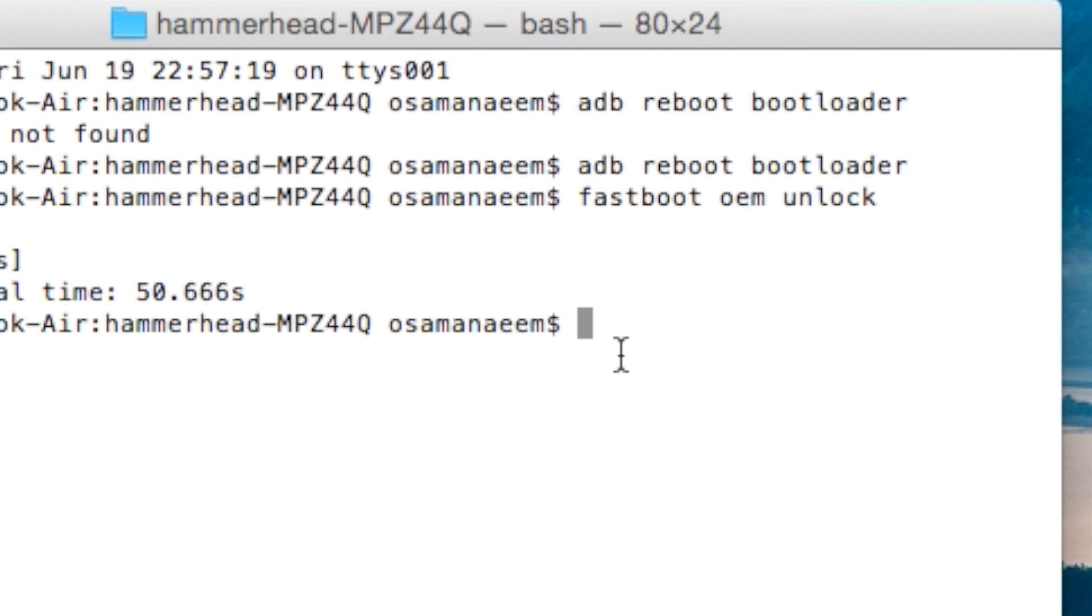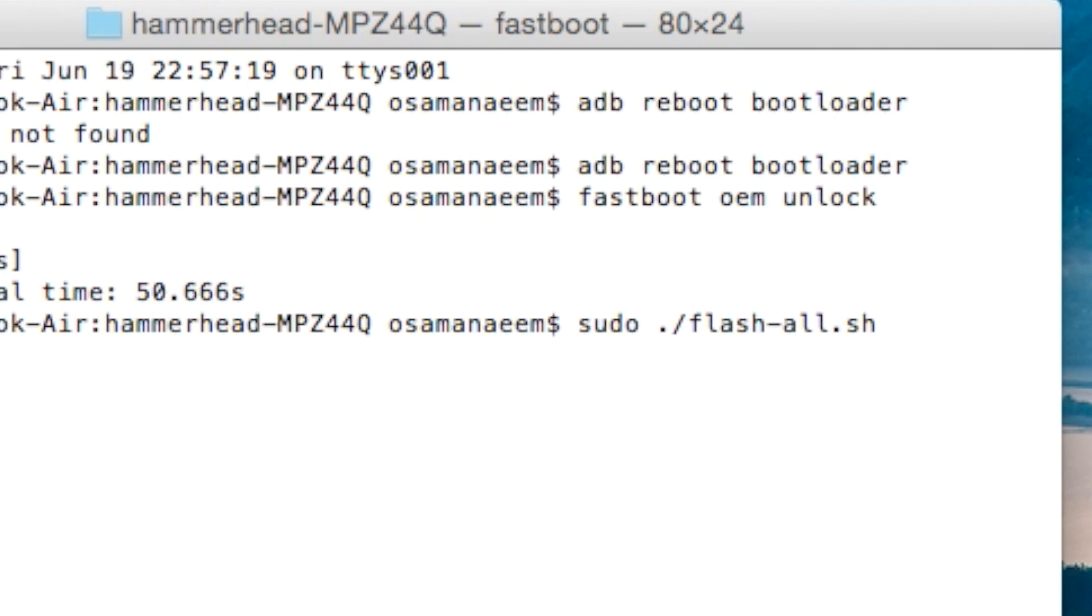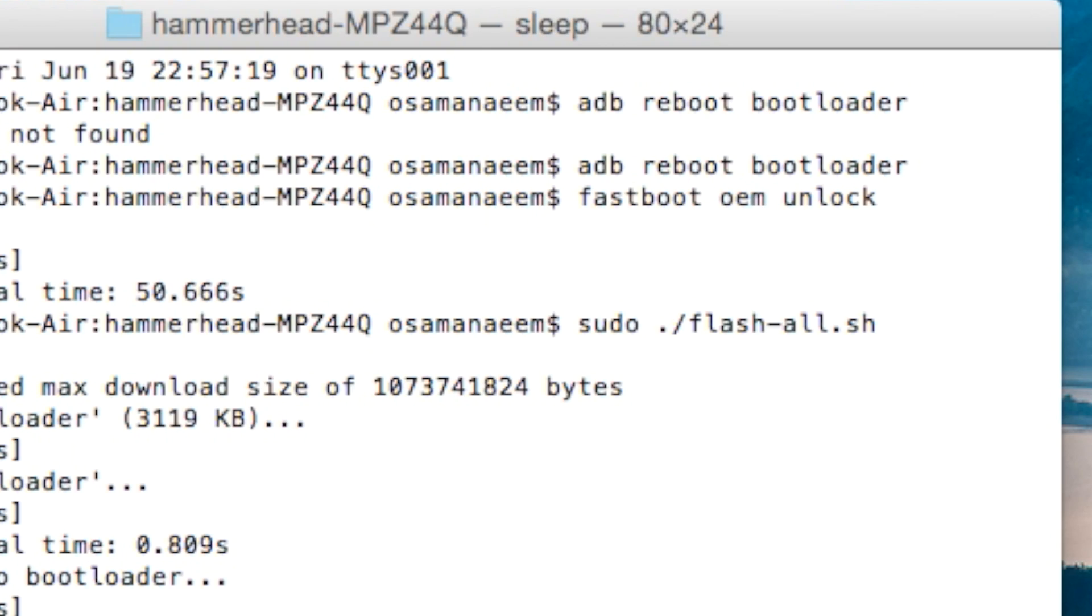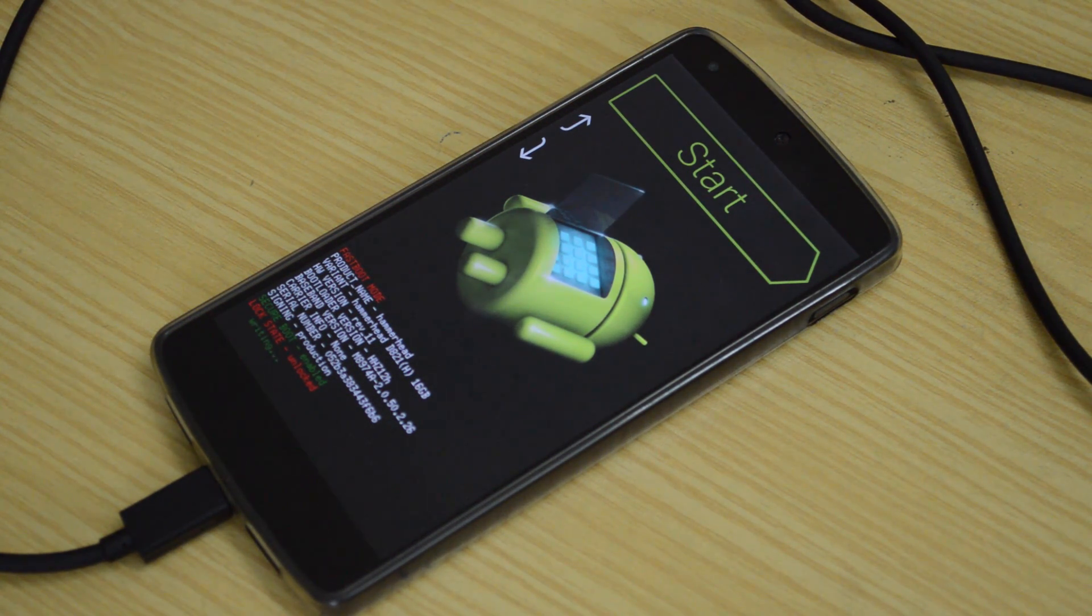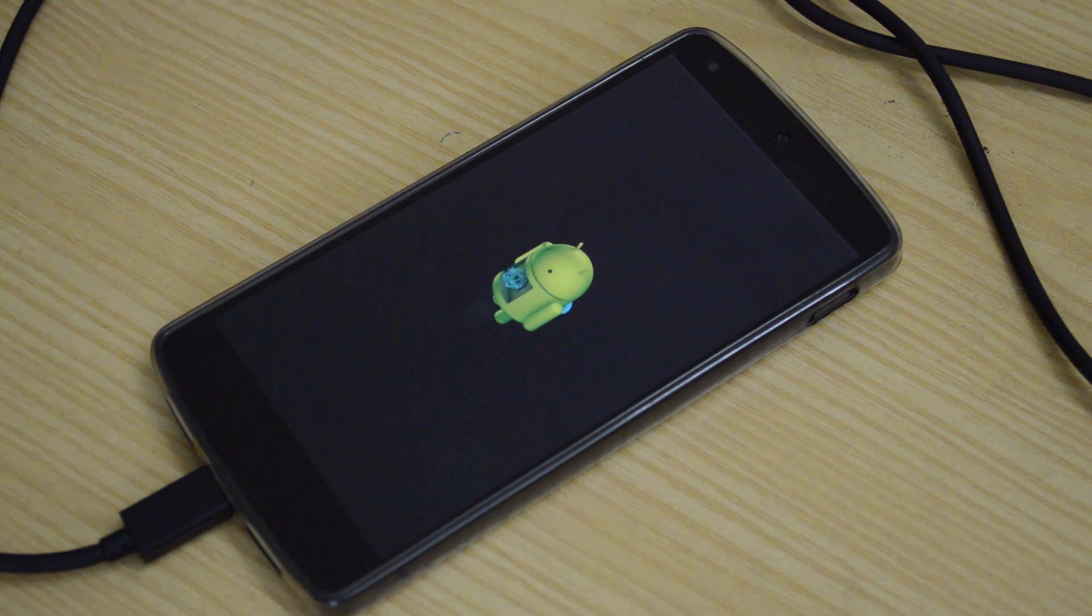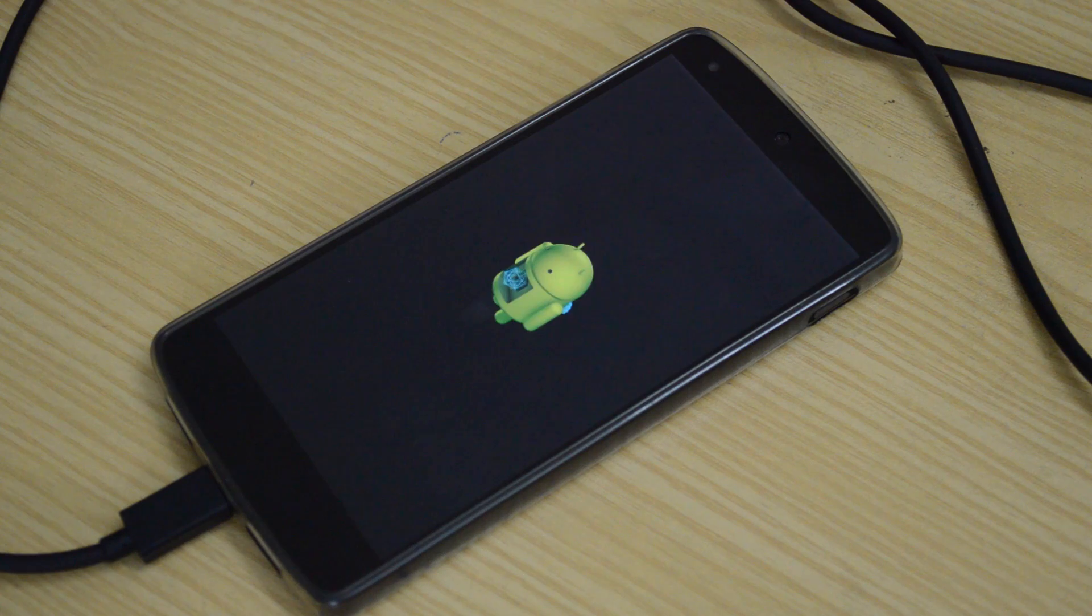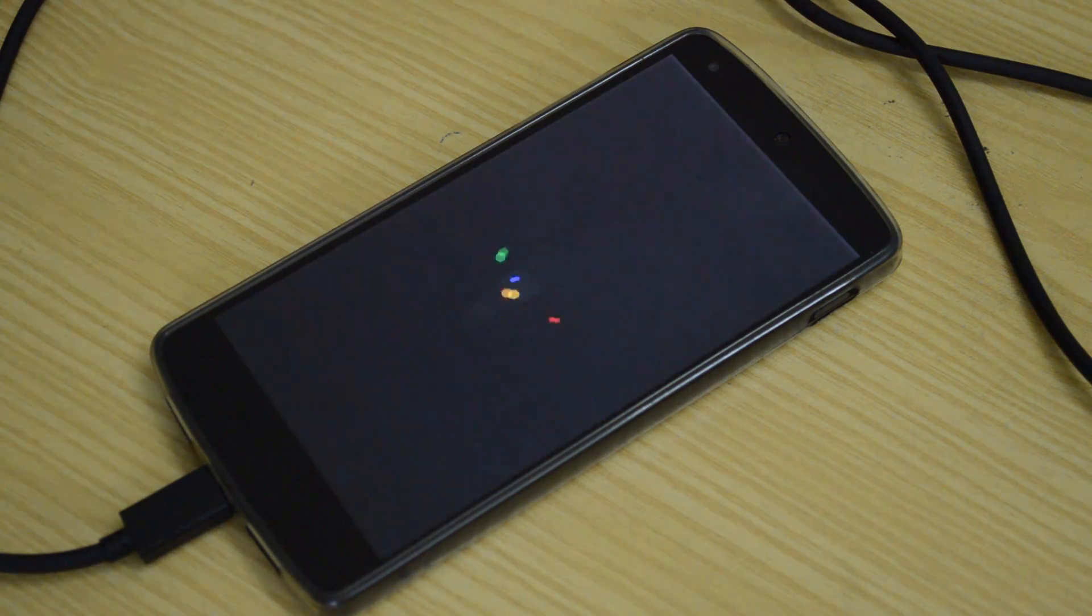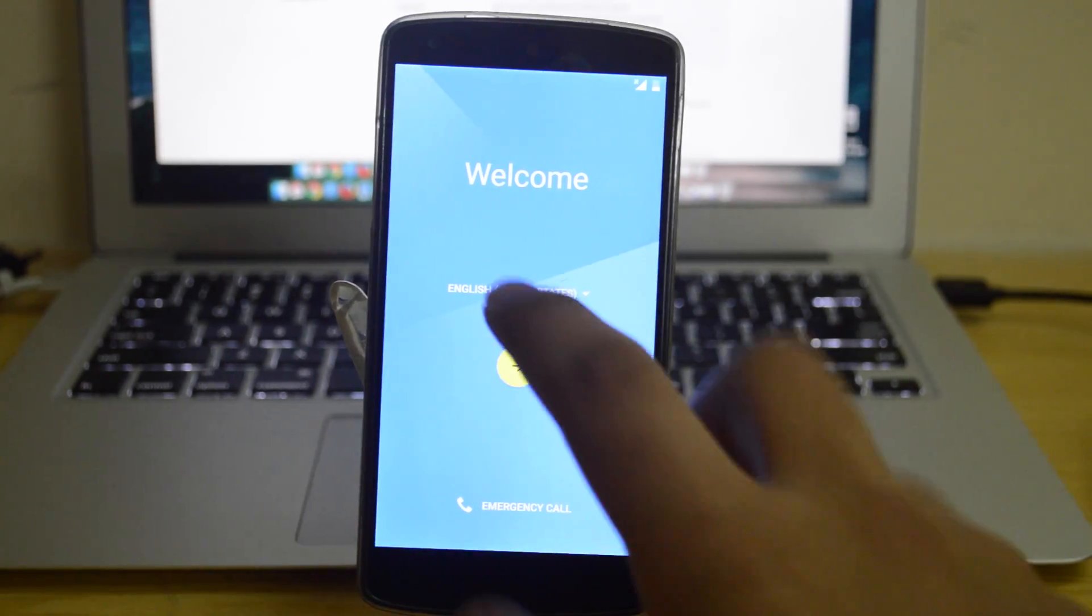Now that your device is in the fastboot mode, now you just have to flash the Android M image. To do so, make sure the device is connected to the Mac and then type this command. It's appearing right on your screen and it will also be available in the full video tutorial. It will take few minutes and your device will reboot and it will take more than 7-8 minutes to boot up and then your Android M welcome screen will greet you. Go through the setup process and your device now is running Android M.